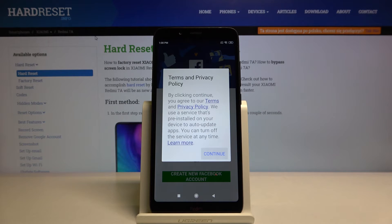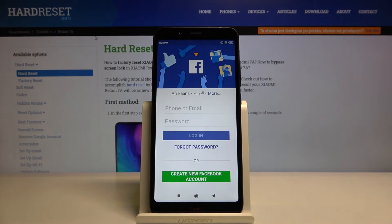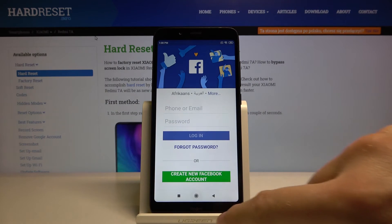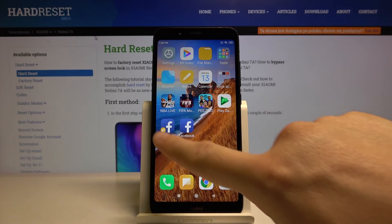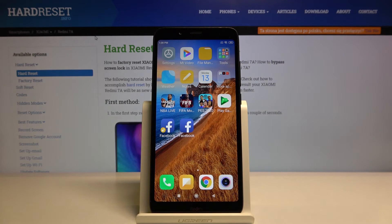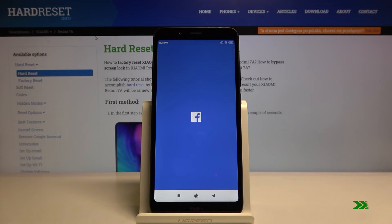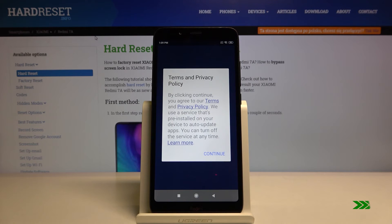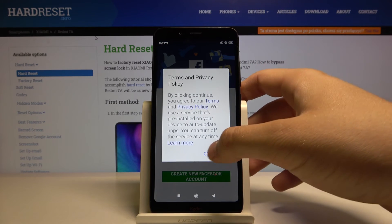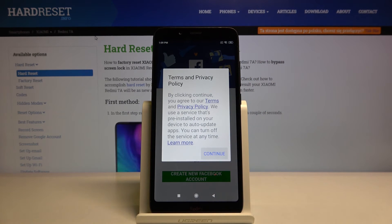Of course to continue we have to login to our account. Let's check the second application — and as you can see, this one is also working.